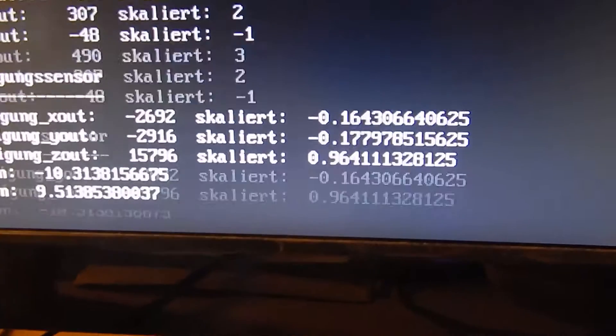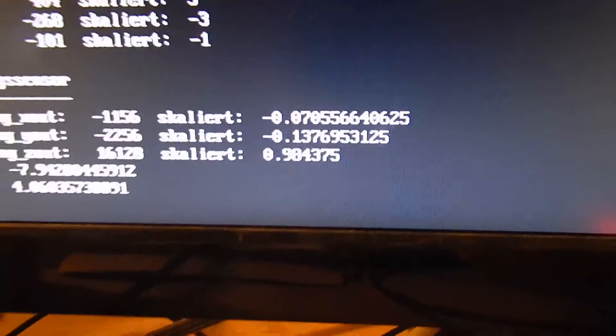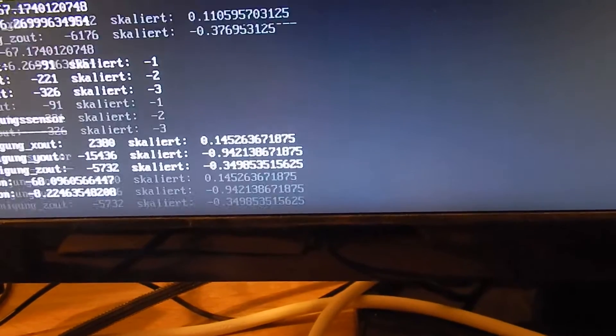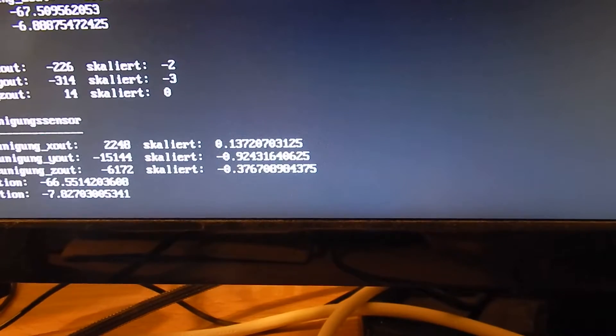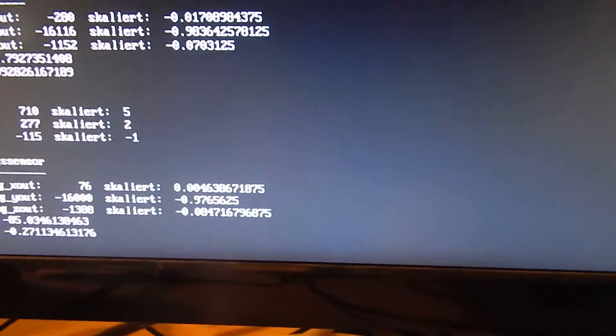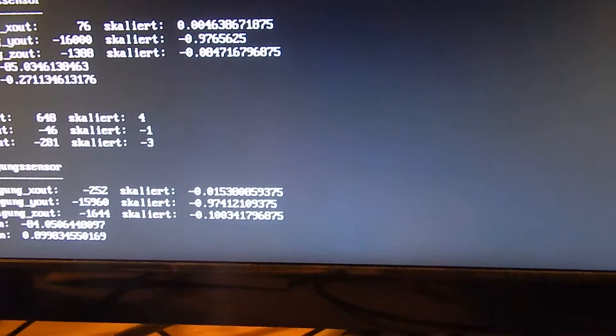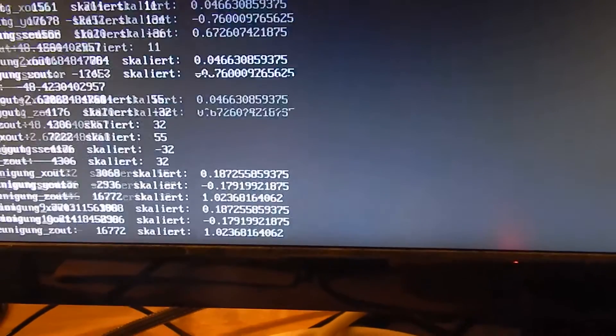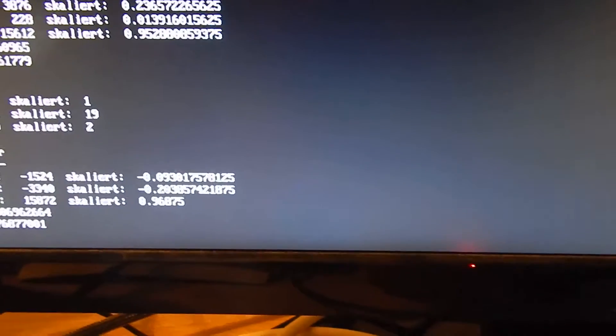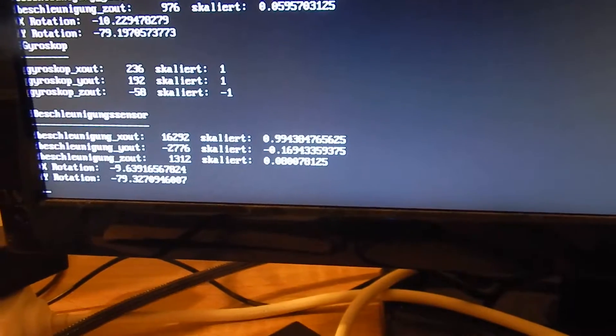When I turn it this way I get a value of minus 1 in the Y-axis and 0 in the Z-axis. The same thing I can do with this, and there I get a 1 in the X-axis.